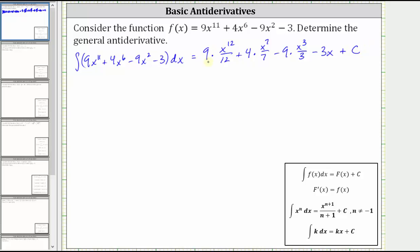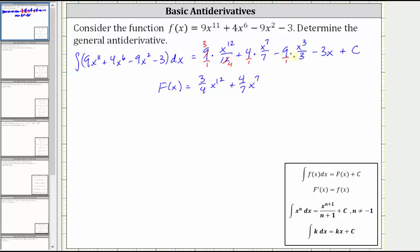Now let's go ahead and simplify. Notice nine and 12 share a common factor of three — there are three threes in nine and four threes in 12 — so big F of x equals three fourths x to the 12th. In the next product, nothing simplifies, giving us plus four sevenths x to the seventh. Next, nine and three share a common factor of three, giving us minus three x cubed, and then minus three x plus C.